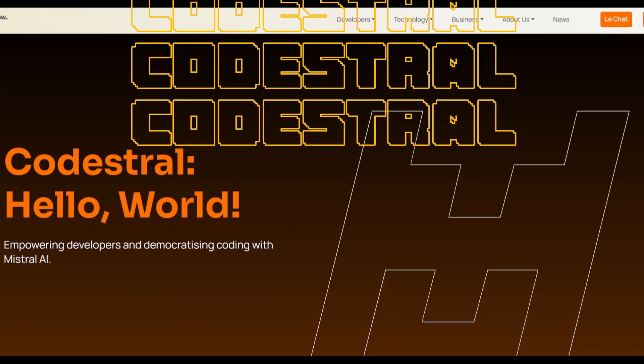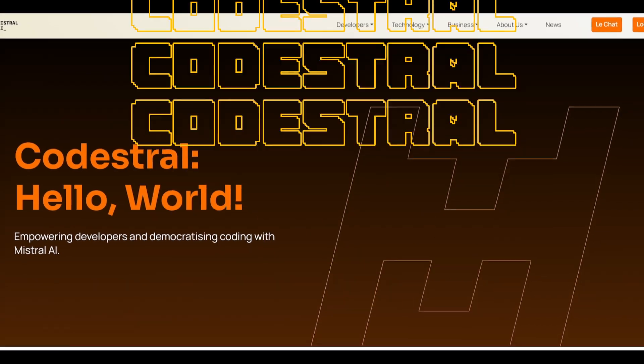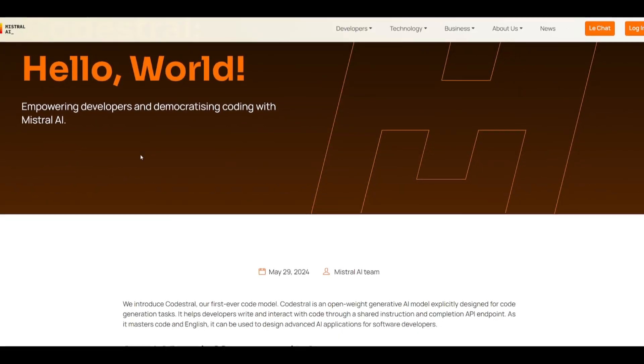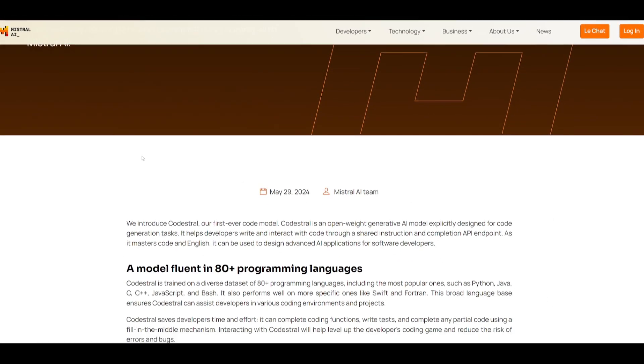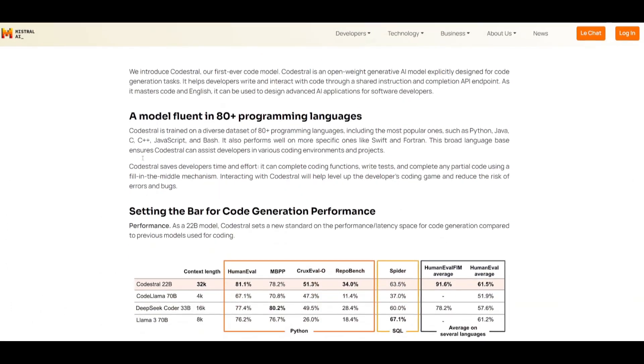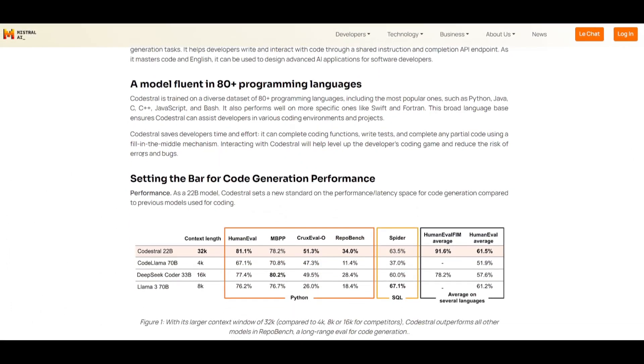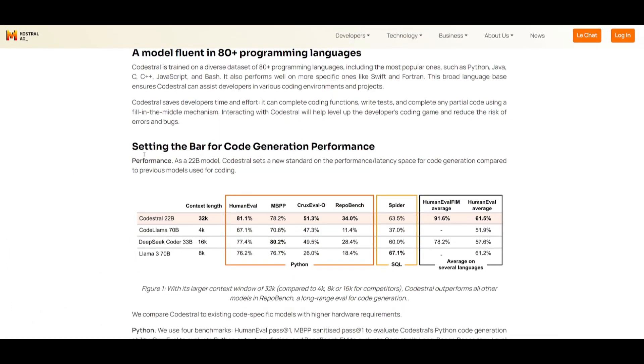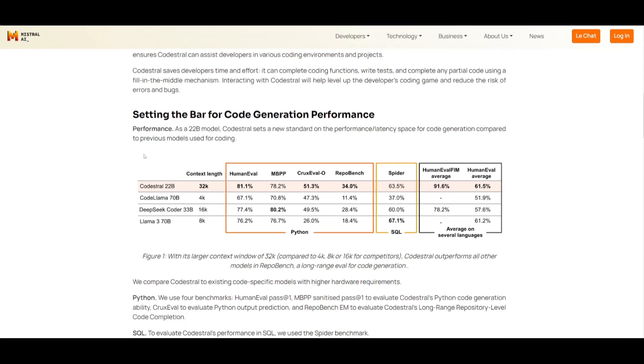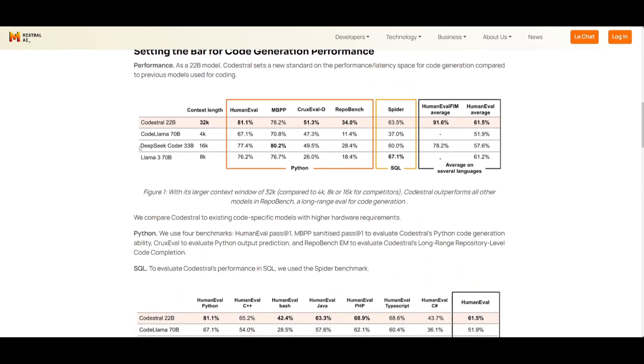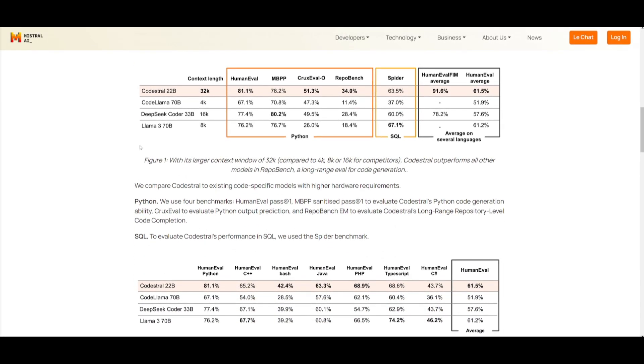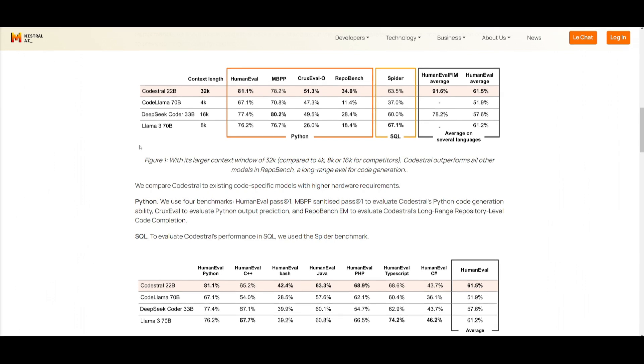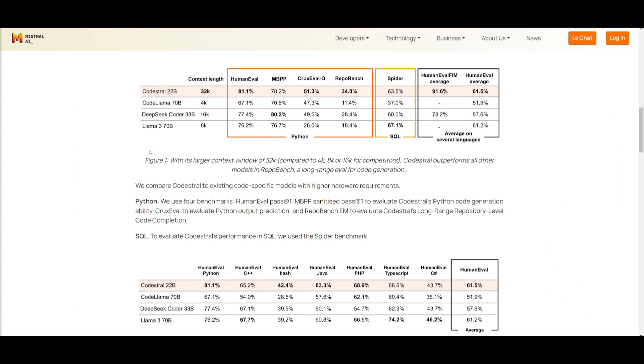This is Mistral AI's new coding model. CodeStral is an open-weight generative AI model that's specifically designed for code generation tasks. It helps any developer write and interact with code through a shared instruction and completion API endpoint. It could be used to design generative AI applications for software developers, or it could be used for basic code generation.